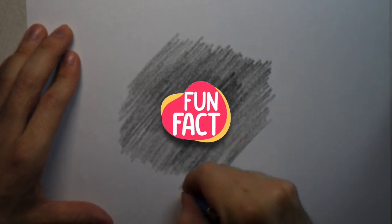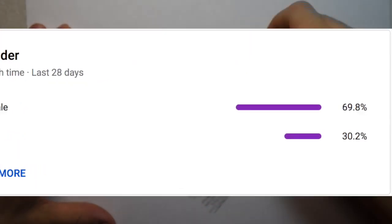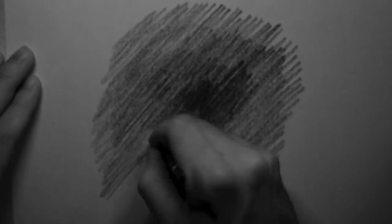Fun fact, 70% of my audience is actually female, so don't think that I don't know that you think that sounded like a - okay, let's just get on with the video.